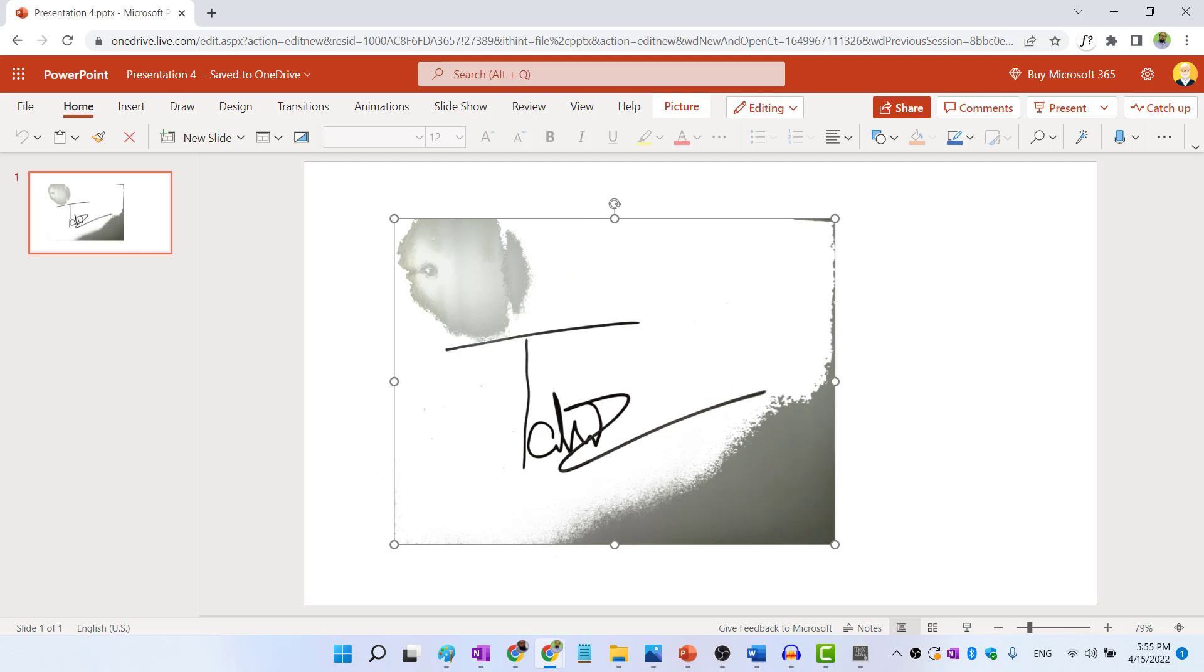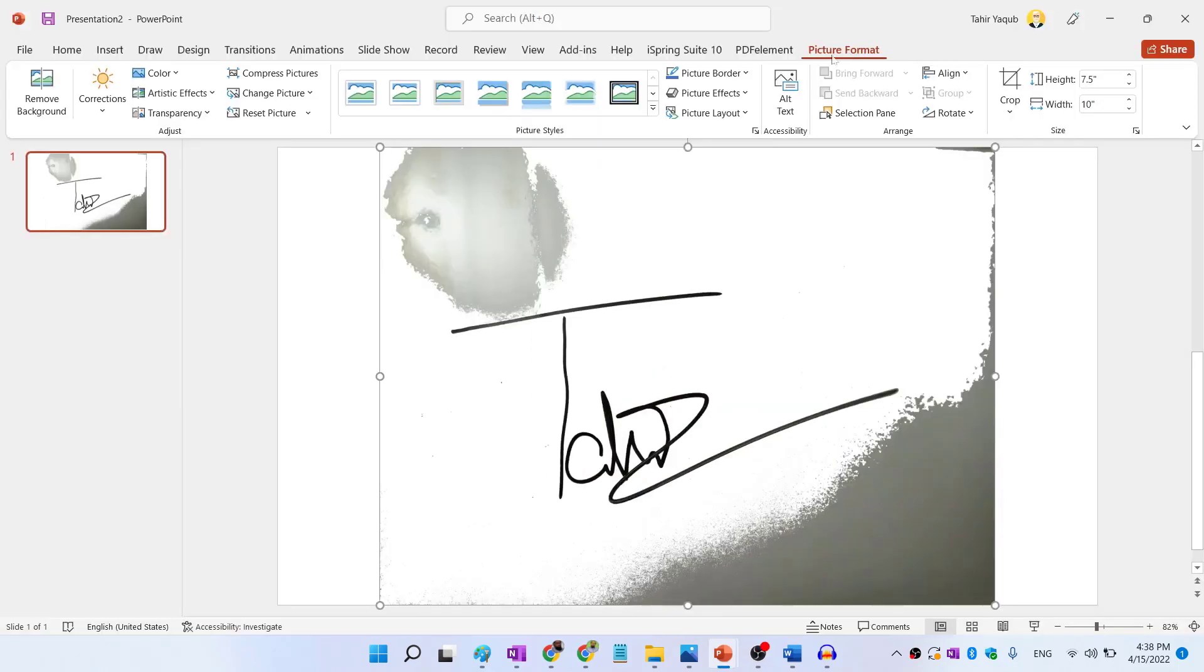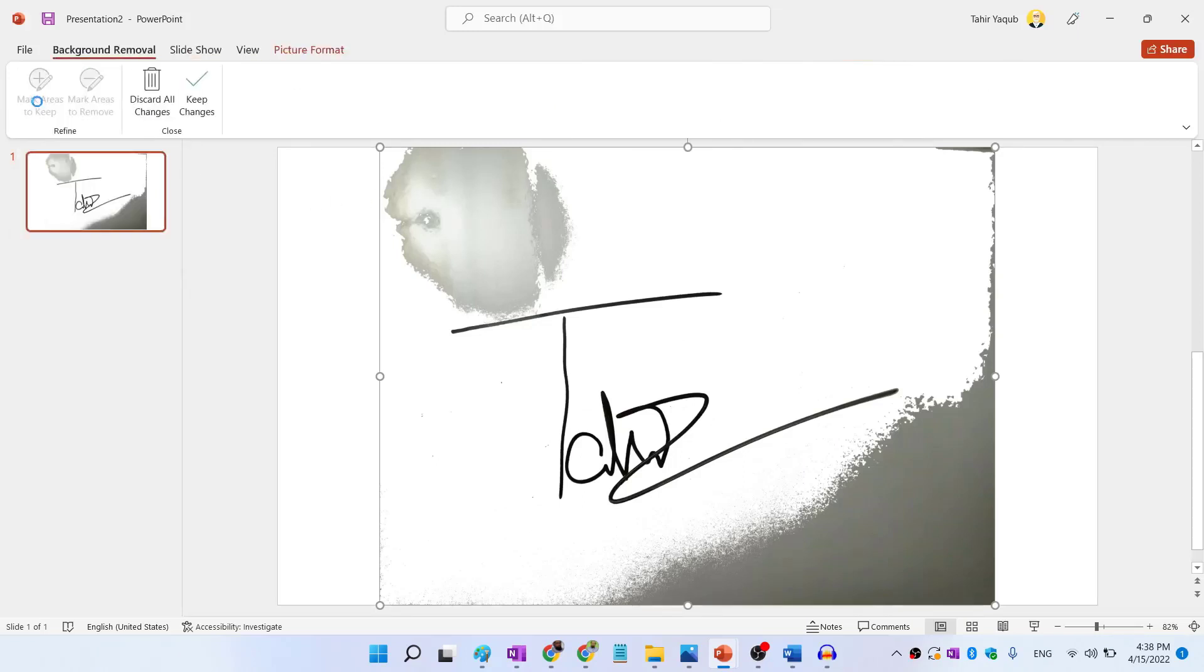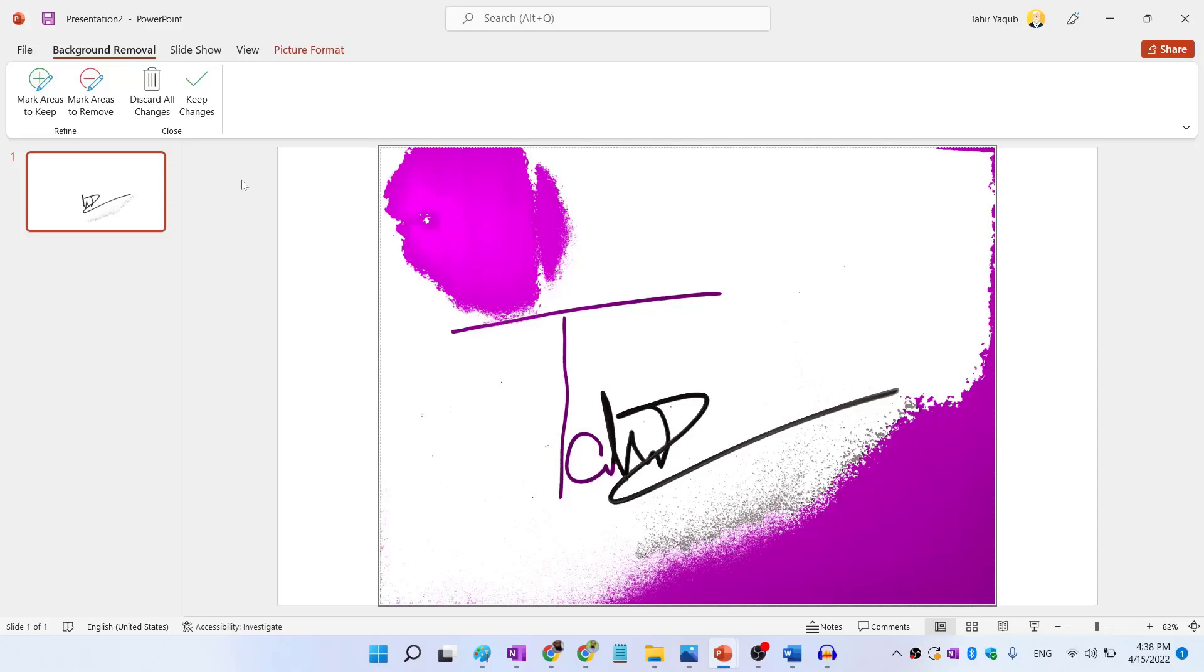And in the free PowerPoint web app, this picture format tab is not available. Now in order to remove background, we have this remove background tool available. I click on that. And after few seconds, you will see something like this. PowerPoint has detected few areas which PowerPoint thinks that you want to remove. And on the left hand side, you can see what will be the end result. And this is not what we want.